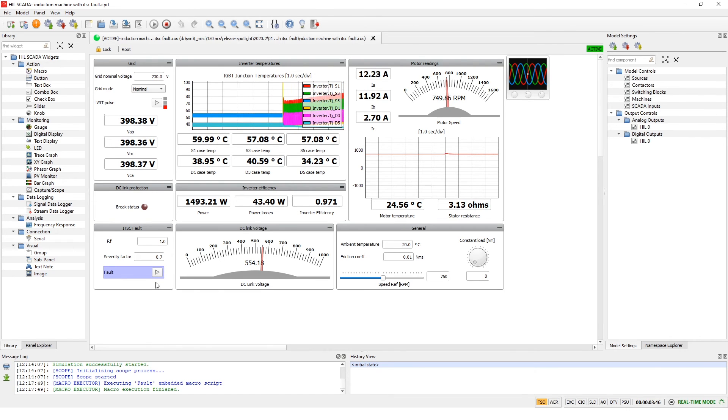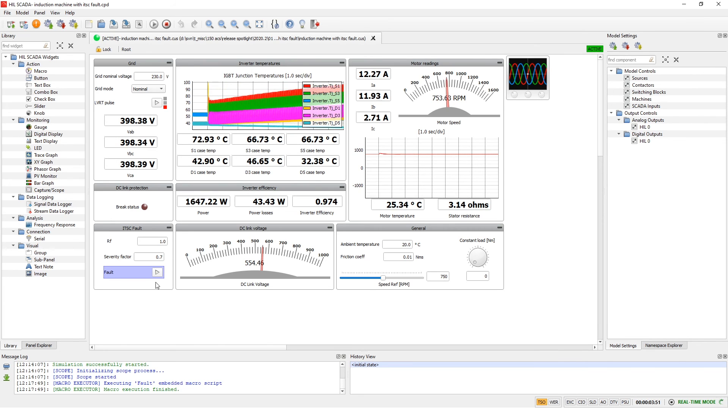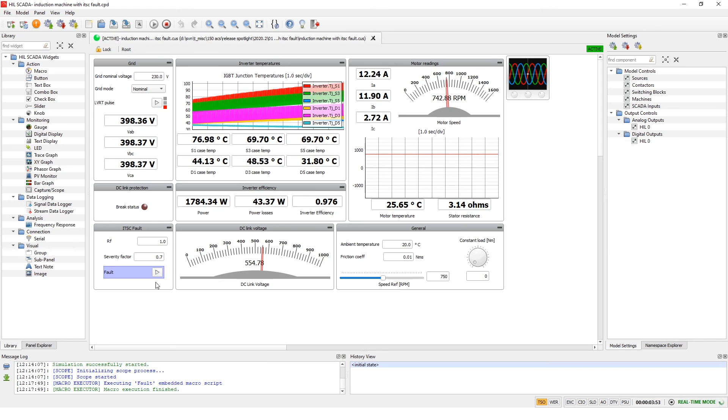First of all, speed will become much more unstable and the IGBT junction temperatures will rise, and also currents will become highly unbalanced.